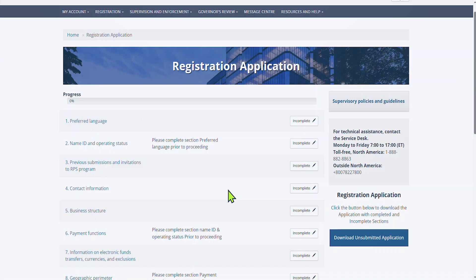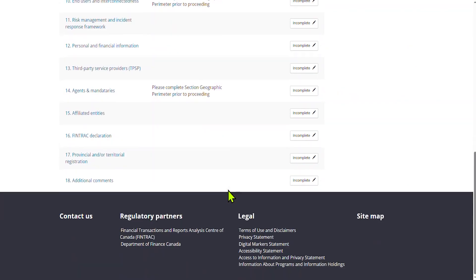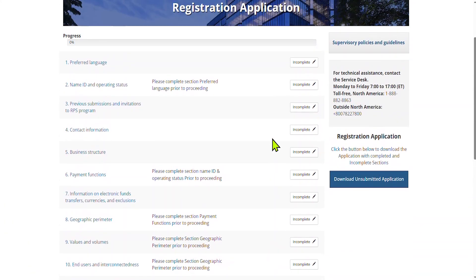If you have any questions, you can contact the bank by using the Contact Us form that can be found in the footer of the webpage. For any technical assistance, please contact our service desk using the phone number provided on this page.